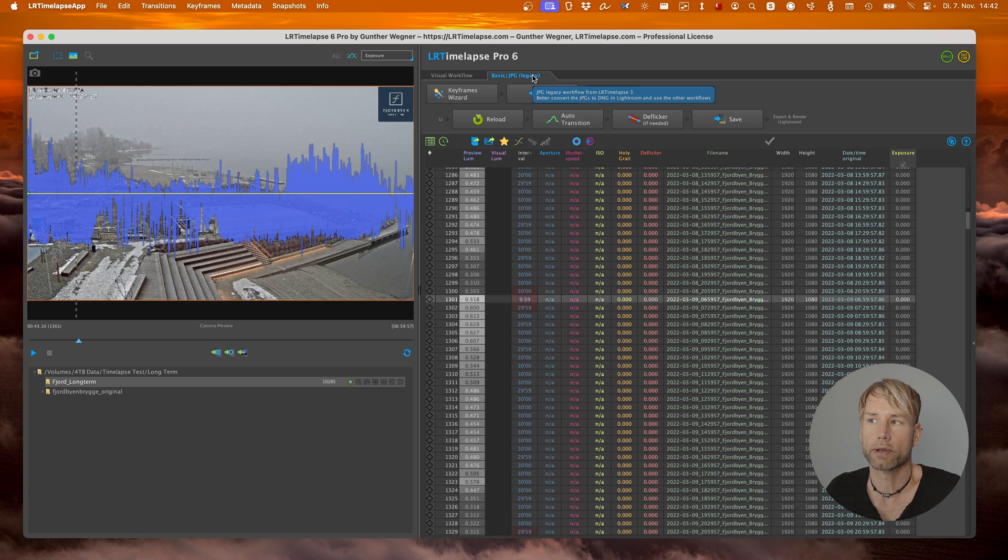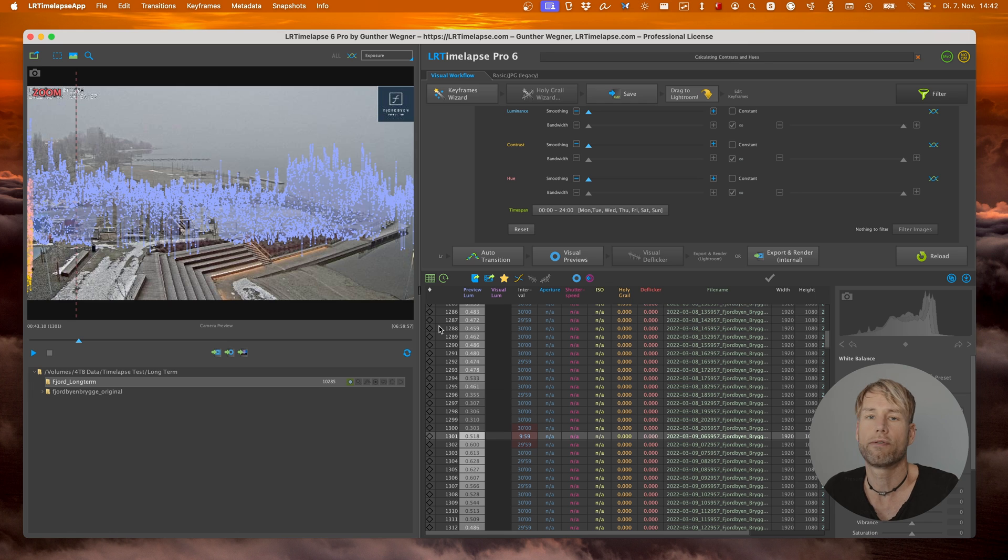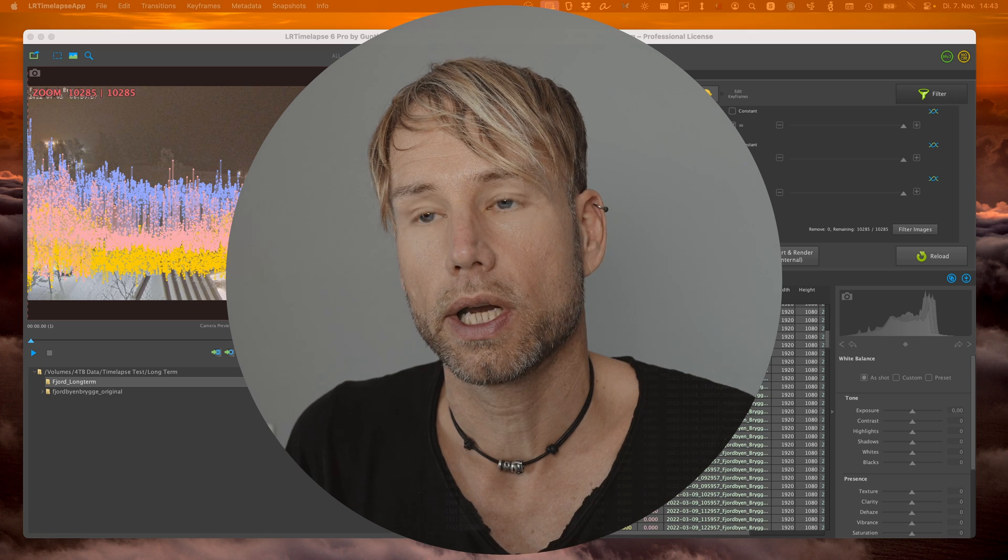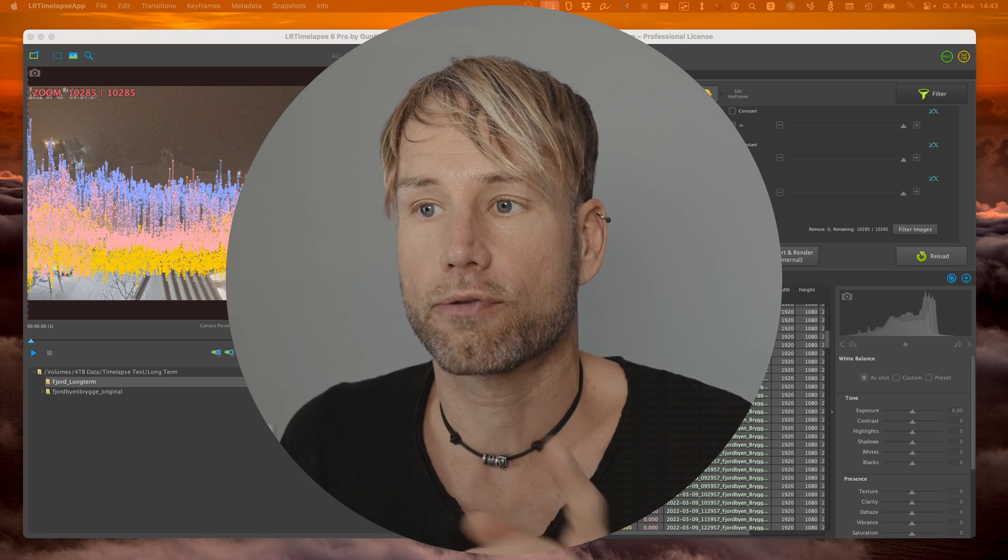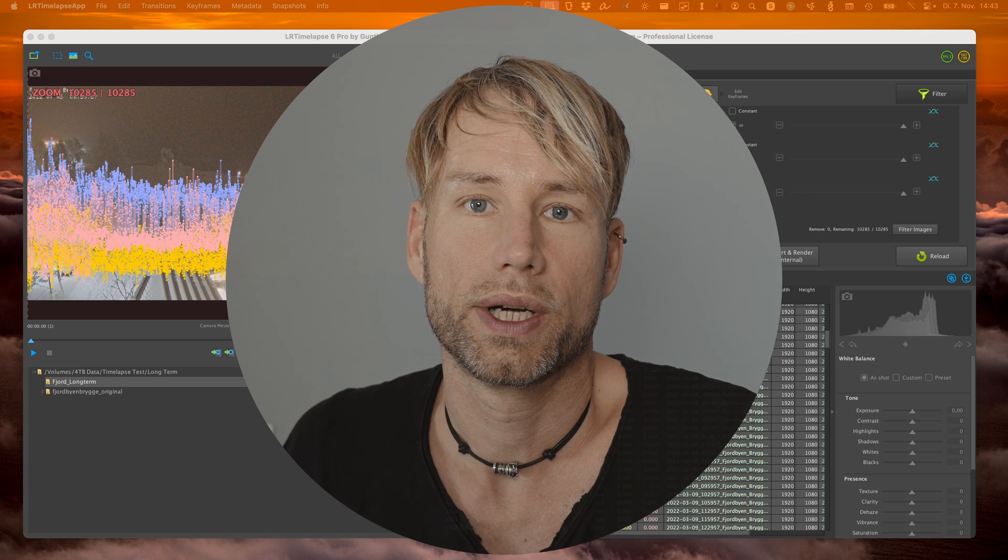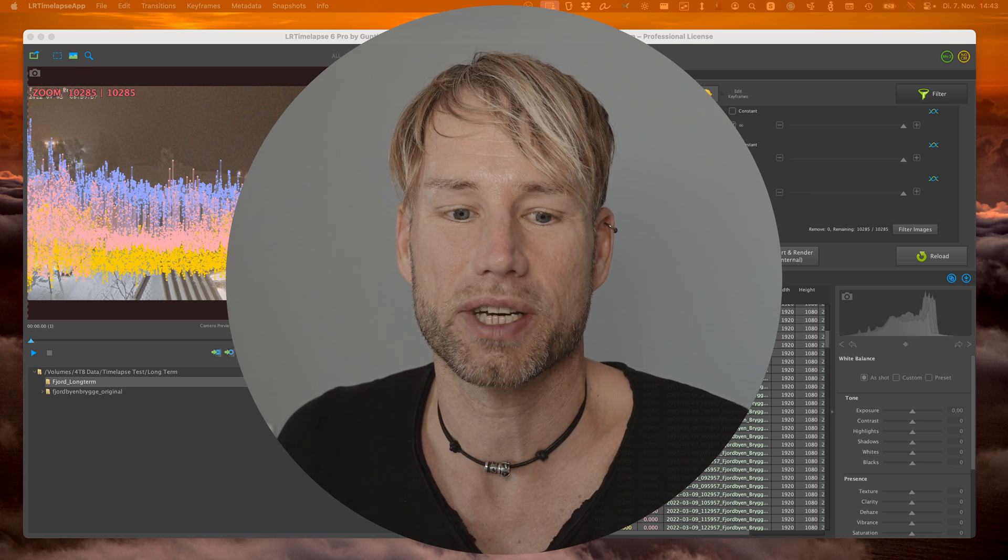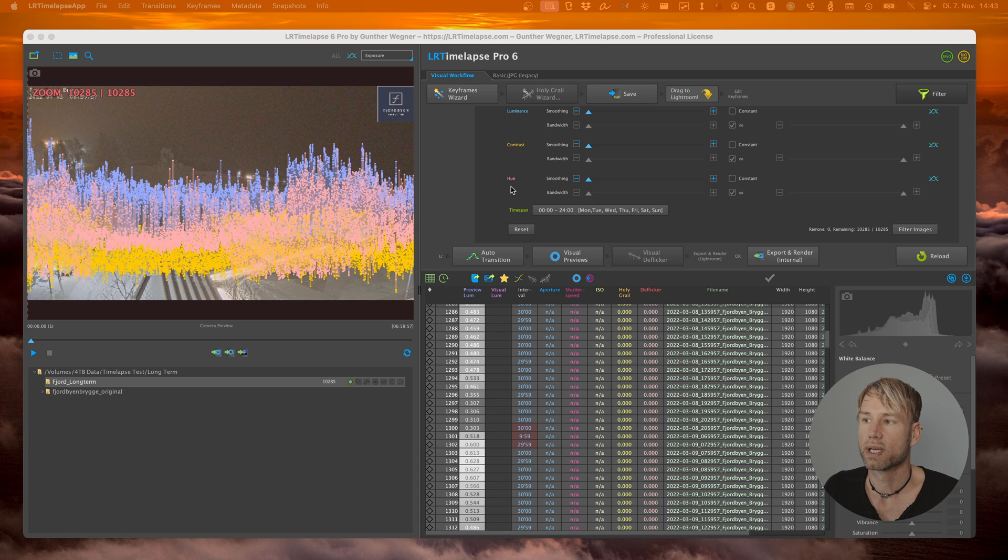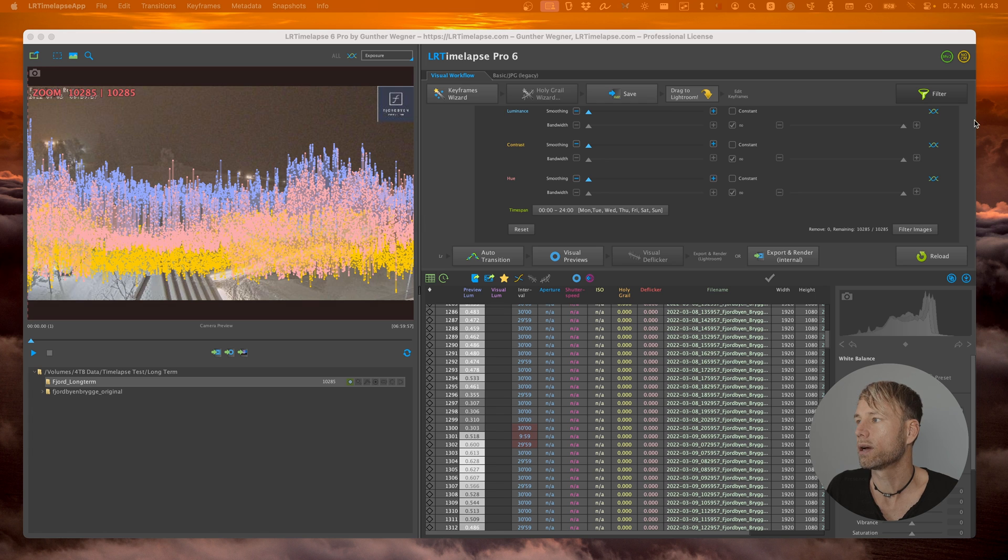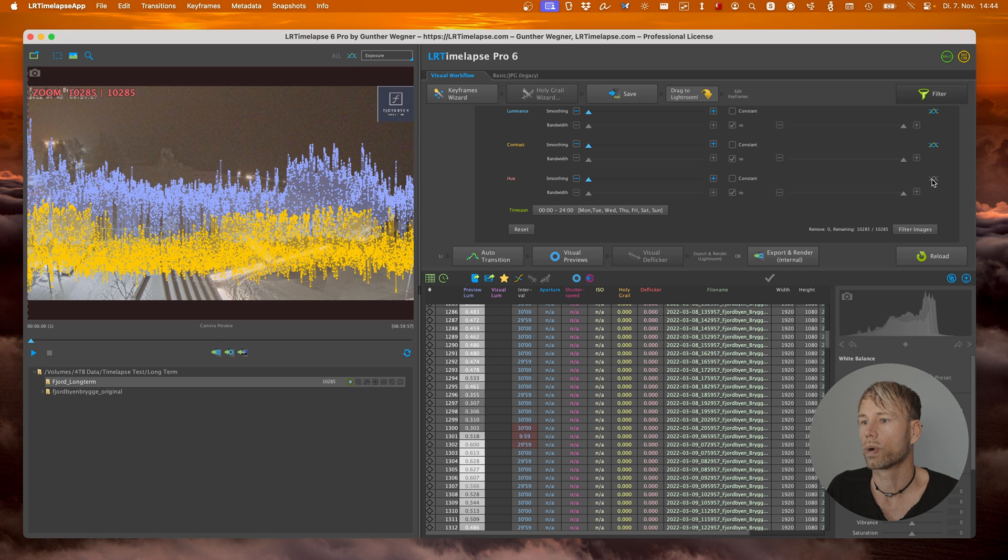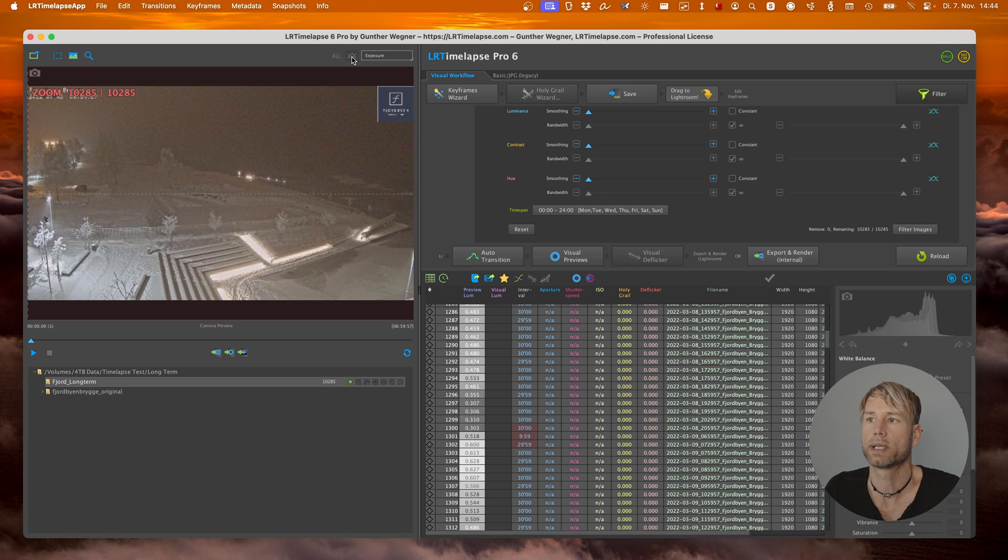There's a lot going on and this is the luminosity curve which goes up and down a lot and we're going to use this to filter images. Let's switch to the filter panel. Since this is a jpeg sequence we're on the basic workflow, let's switch to the visual workflow. We'll convert the jpegs to DNG later but for now let's stay with jpegs because it will be quicker.